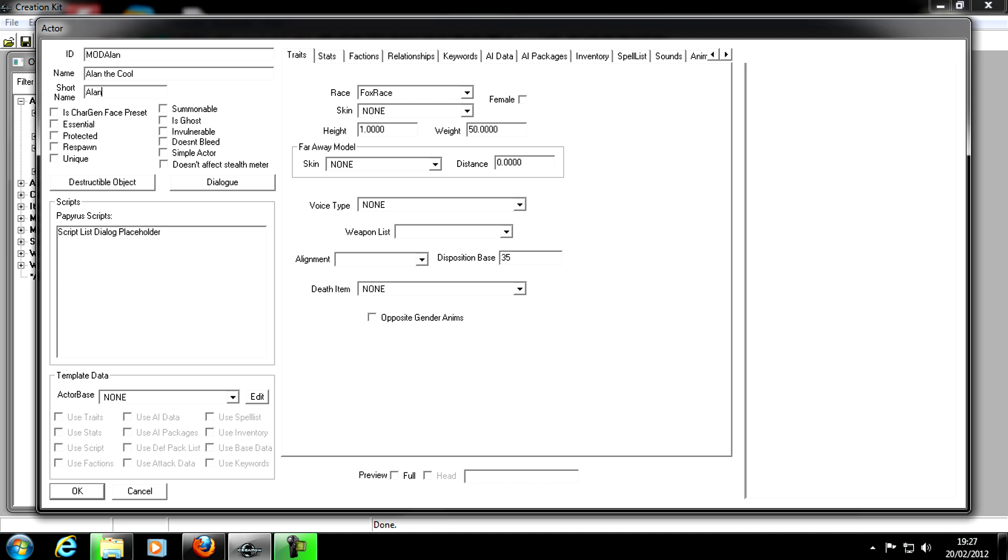Short name, I'll just put Alan. Now the tick boxes, remember we need Unique because he's not going to be duplicated like guards are. You can have Essential, so he doesn't die, never dies.